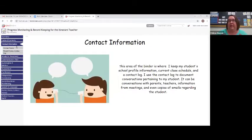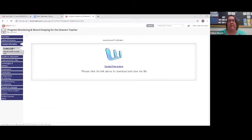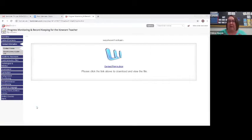To start off in the binder for collecting data, we're going to start with the contact information. This is where we keep our school profile information on our student — any home phone numbers, addresses, maybe the student's specific schedule. Also, contact forms where there's communication between the teachers or inclusion teachers. You can use any type of generic form.